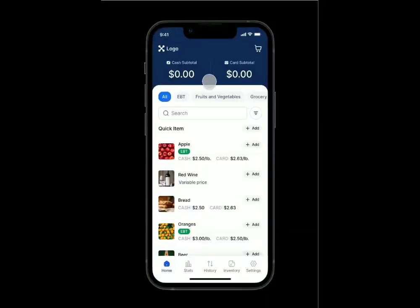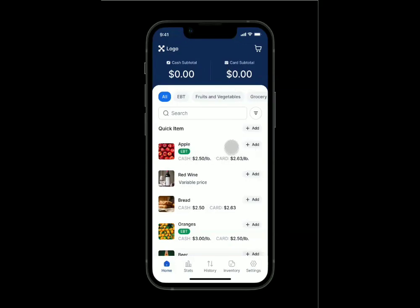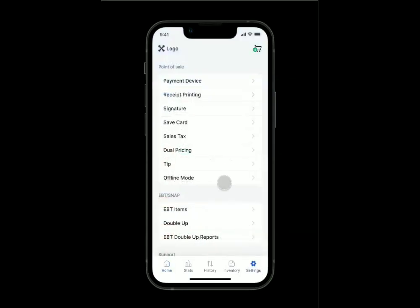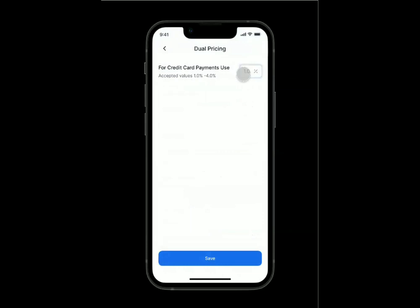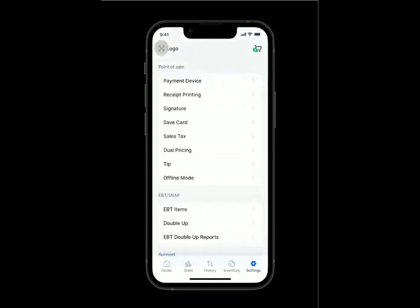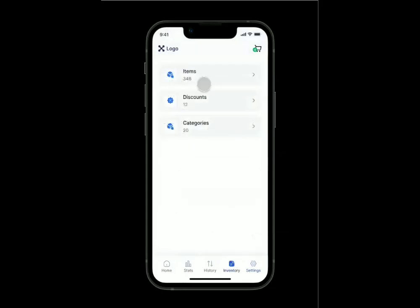A point of sale with native dual pricing functionality to accommodate cash discount. You can see here your cash subtotal and your card subtotal, and each item has a cash and credit price, which is manipulated by a percentage difference — in our case, one percent.